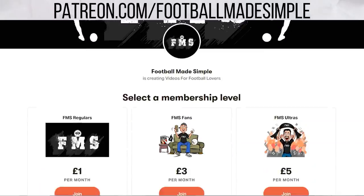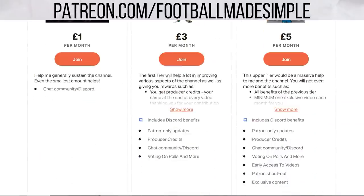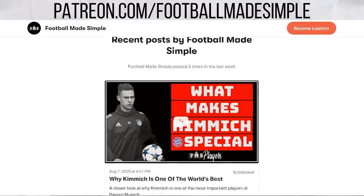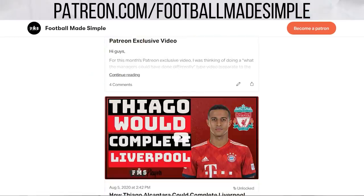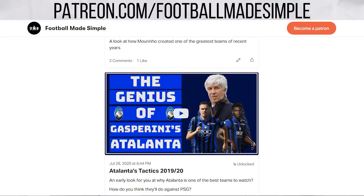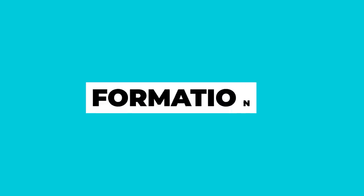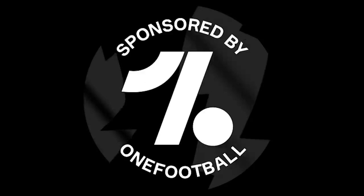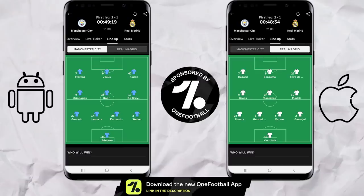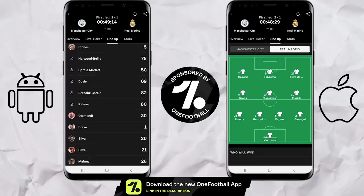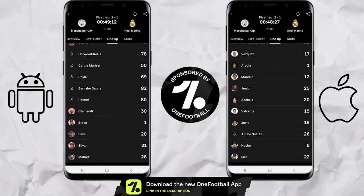A quick shoutout to my Patreons for helping to make this video possible. If you want to support, head on over to patreon.com/footballmadesimple and you'll get rewards like early access to videos and exclusive content. A quick reminder of the formations of both sides, as both managers stuck to a base 4-3-3. If you want to get formations, player stats, and so much more for free, you can download the app through the link in the description below.